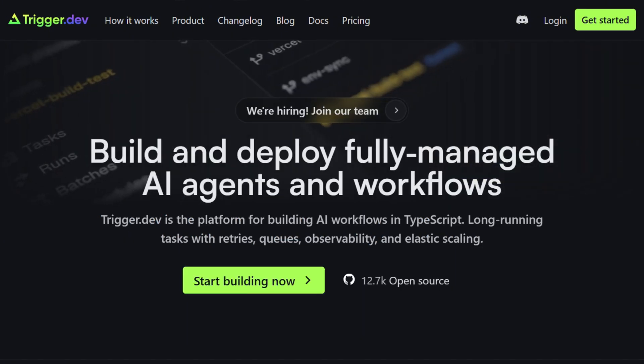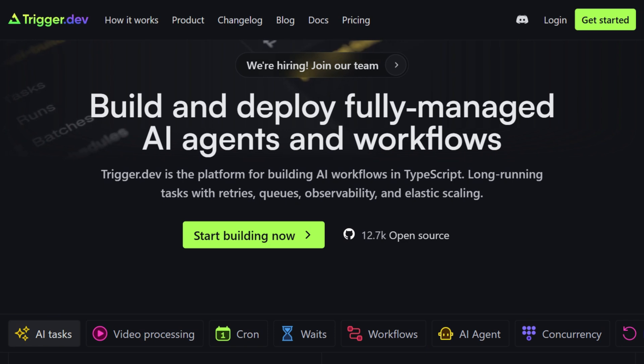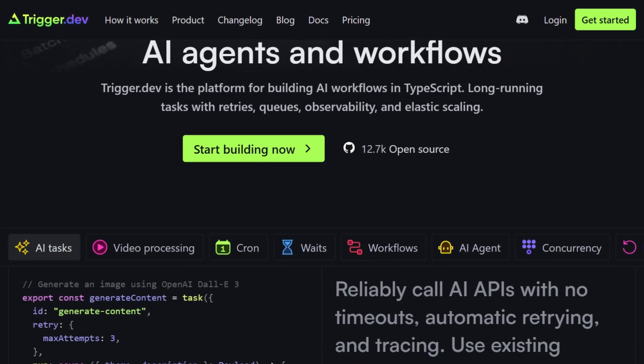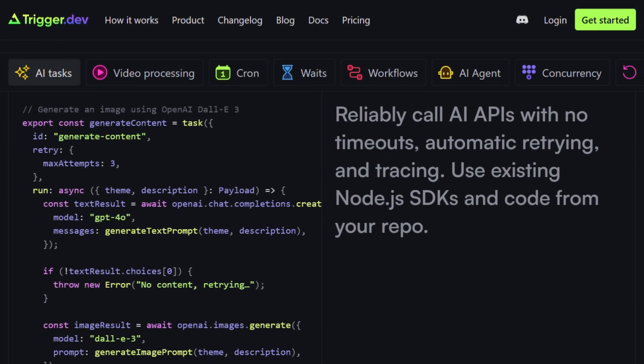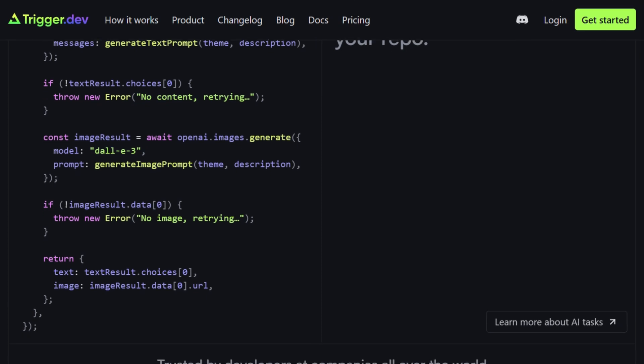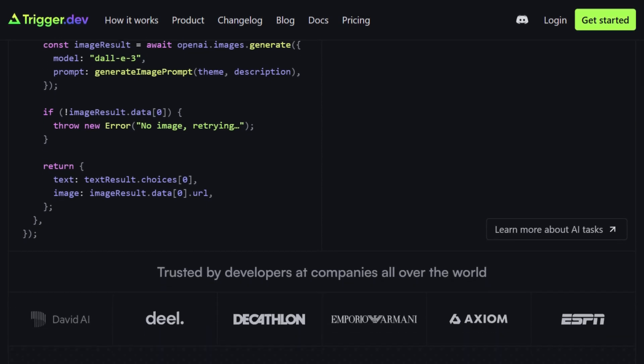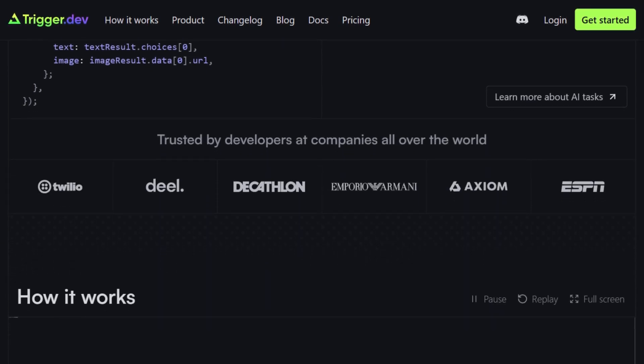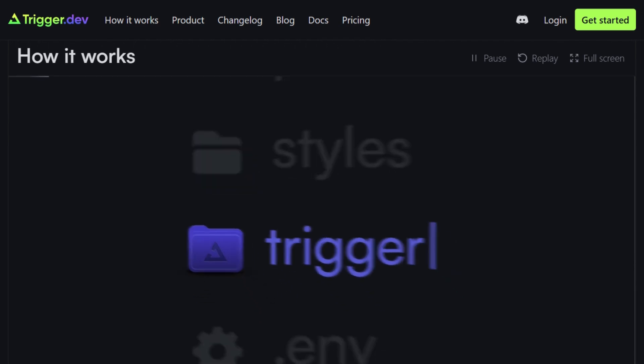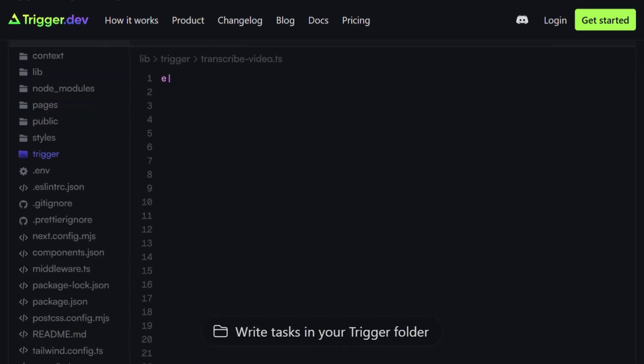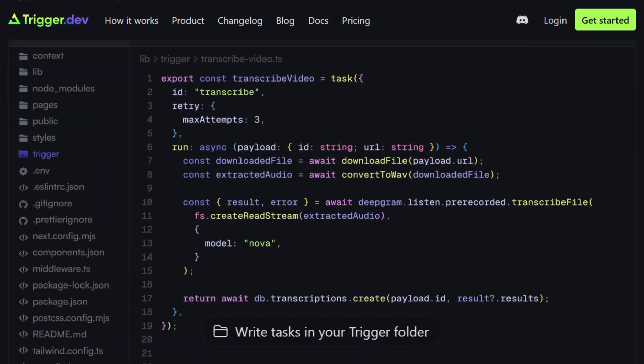The verdict? Trigger.dev wins for AI workflows or video processing needing truly long-running tasks with CRIU checkpointing. The developer experience is cleaner. The community momentum is undeniable. Those GitHub stars don't lie.